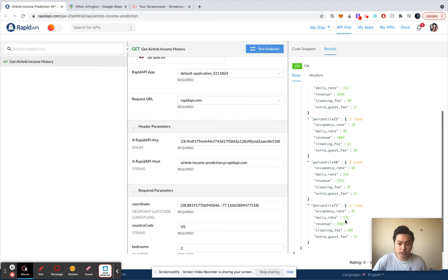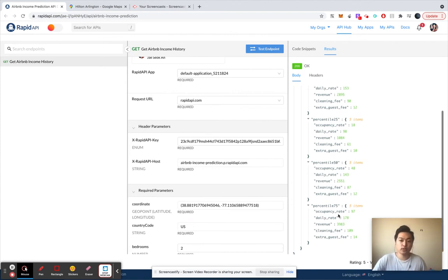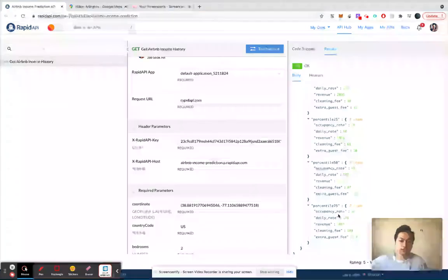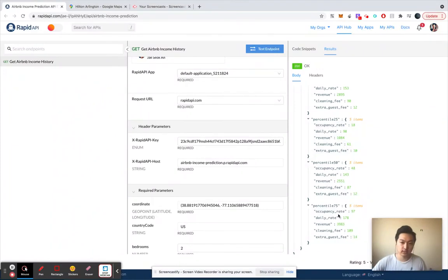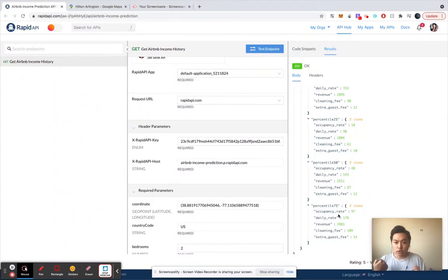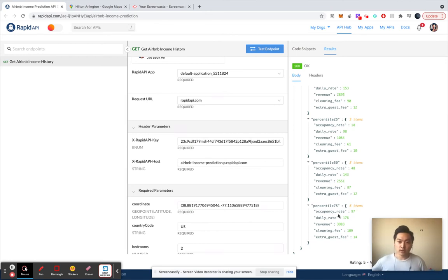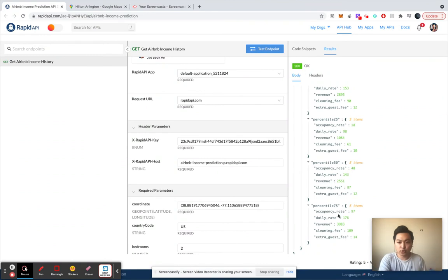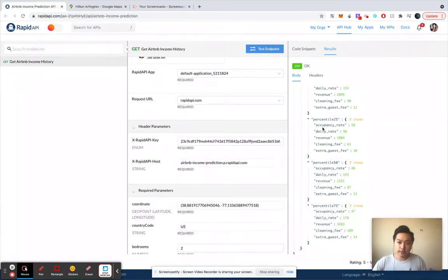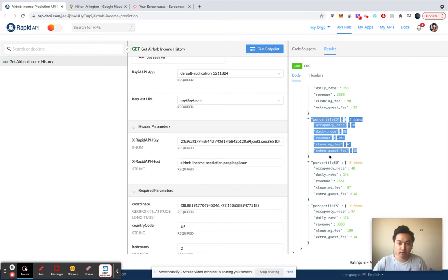But let's say your listing is really old, you don't have a pool or hot tub, and you're pretty new so you don't have any reviews on your Airbnb, then probably that listing is going to have around this income, around a thousand dollars per month.